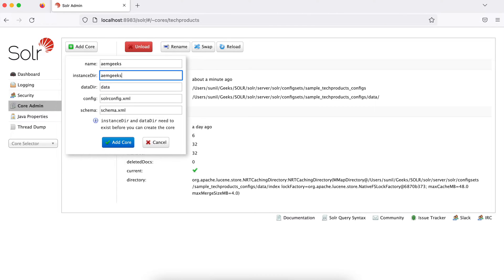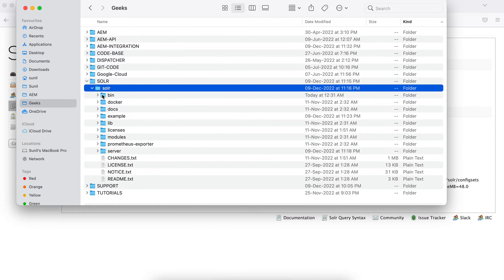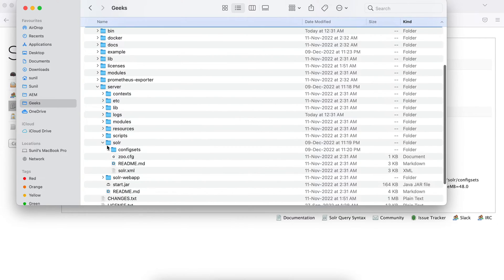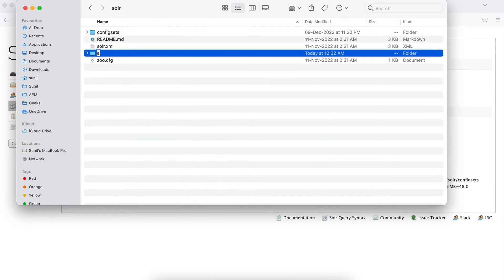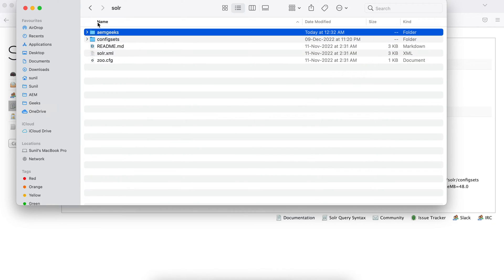The directory should already exist — otherwise you'll get an error. If you hit Add Core now, it may try to create the directory but it will not succeed. So what we have to do is go to the file structure and create the directory 'amgeeks'. I'll go to where my Solr is, then navigate to server/solr and create a directory called 'amgeeks' inside it.